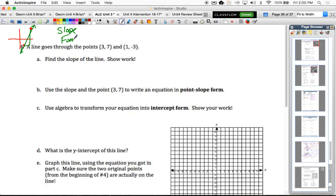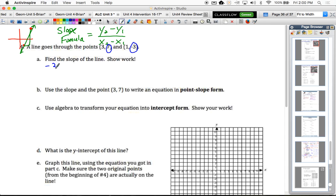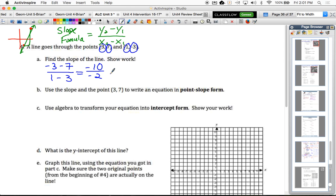Remember, the slope formula is rise over run — subtracting the y-values to get the rise and subtracting the x-values to get the run. So with points (3, 7) and (1, -3), the slope equals the second y minus the first y over the second x minus the first x: (-3 - 7) / (1 - 3) = -10 / -2. Reducing that fraction, the negatives cancel and we get 5 over 1, which equals 5. So our slope is 5.